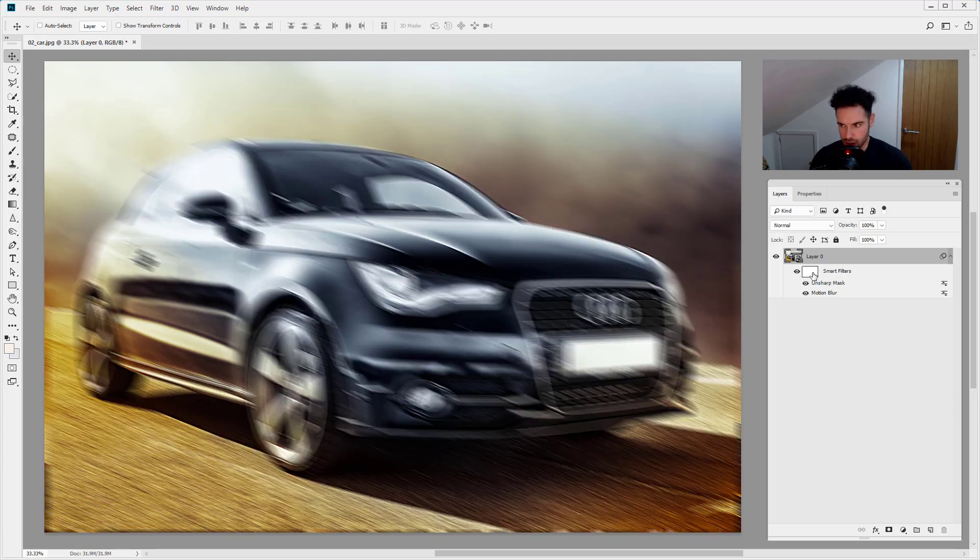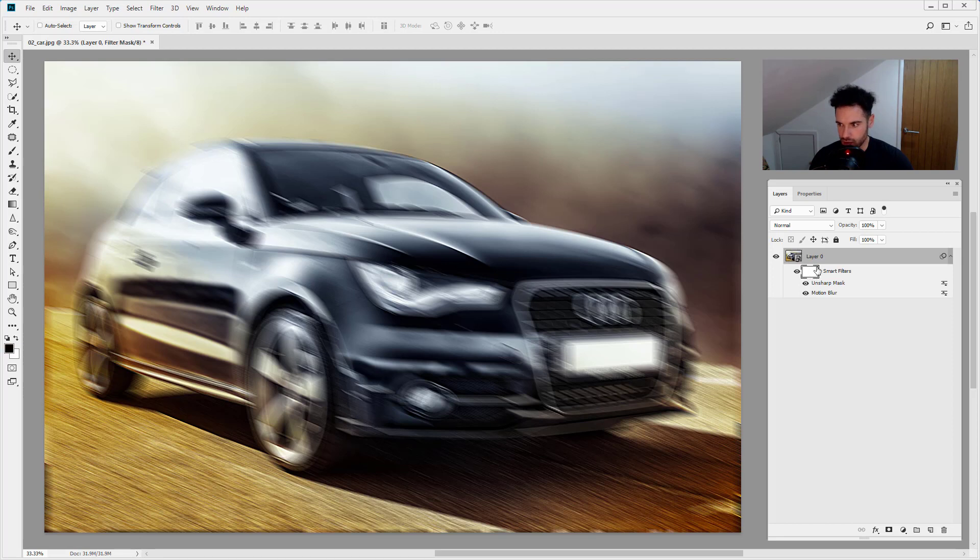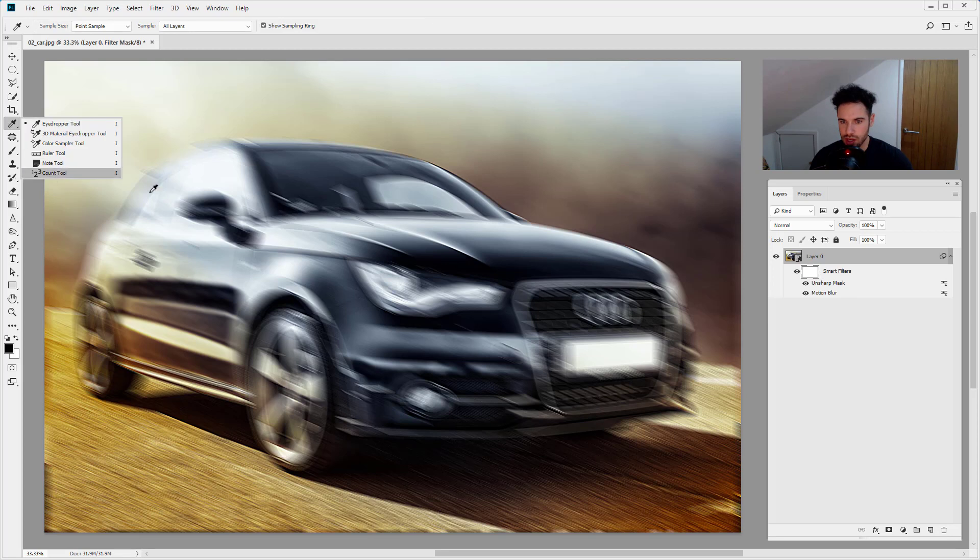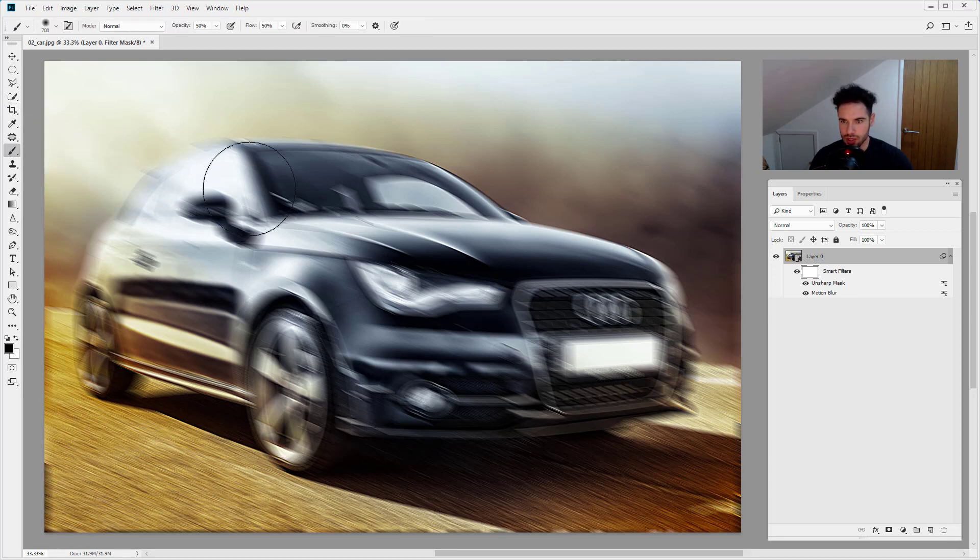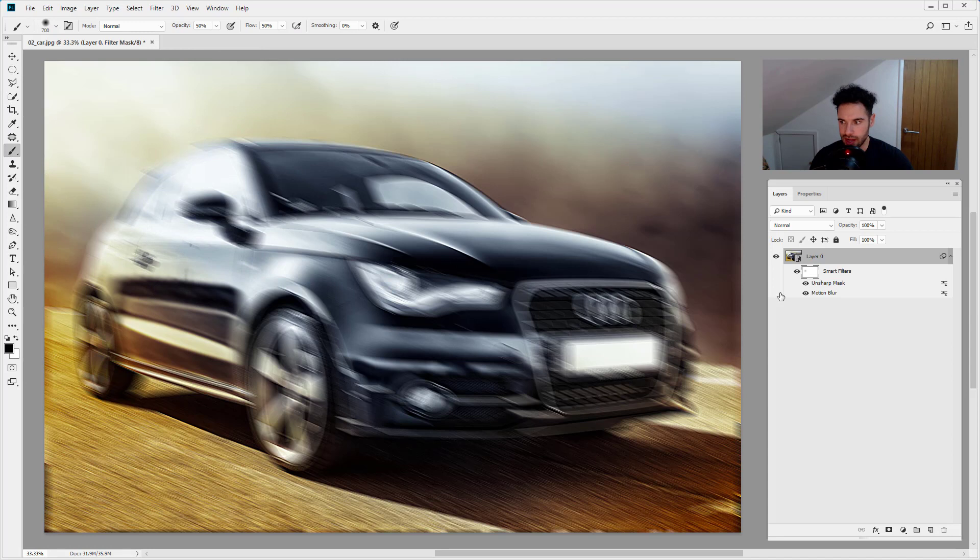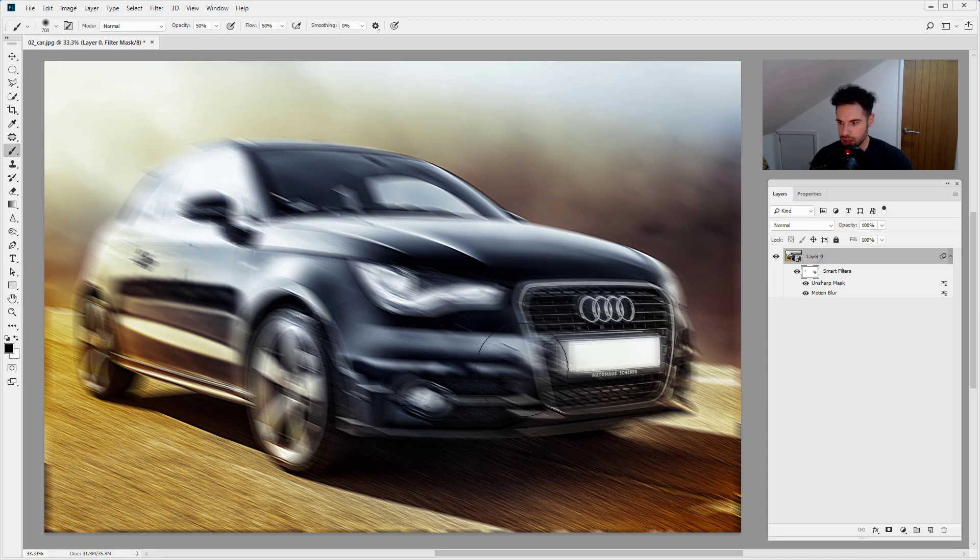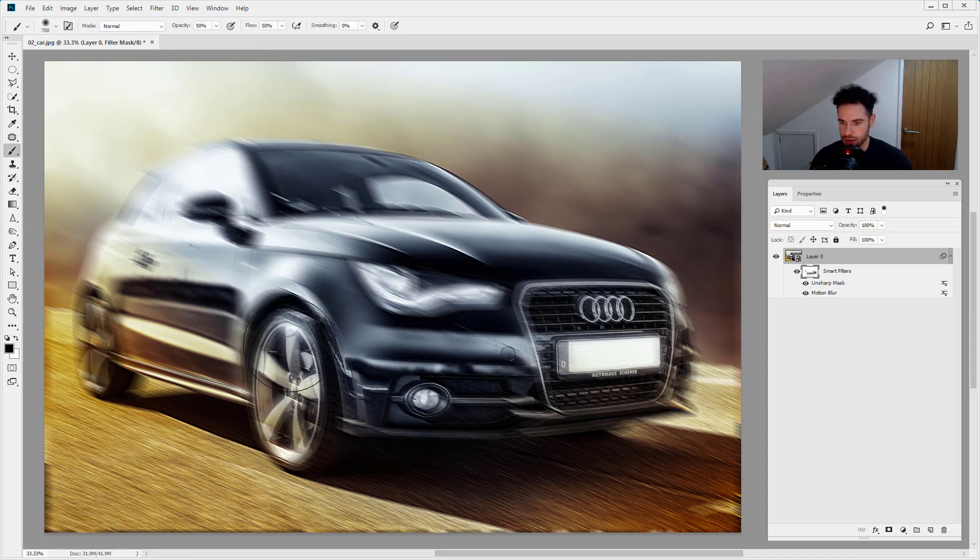One thing I also like is we've also got a layer mask and that's going to apply to all of the smart filters. So if I just come in and grab the brush here, just the brush tool, just paint them with black on the layer mask. I'm just going to bring the car back into focus.